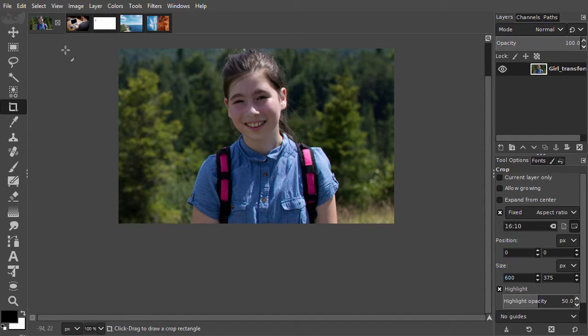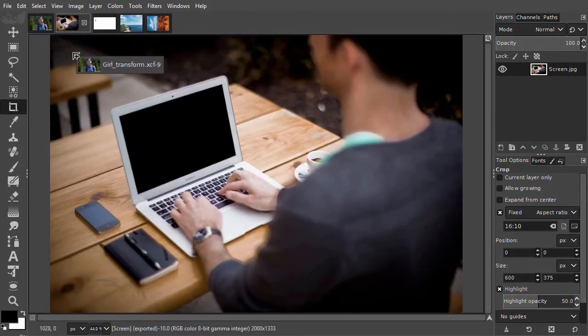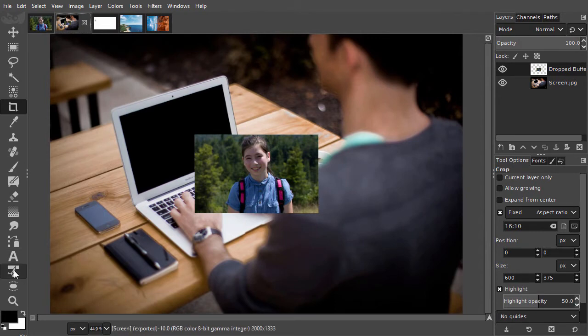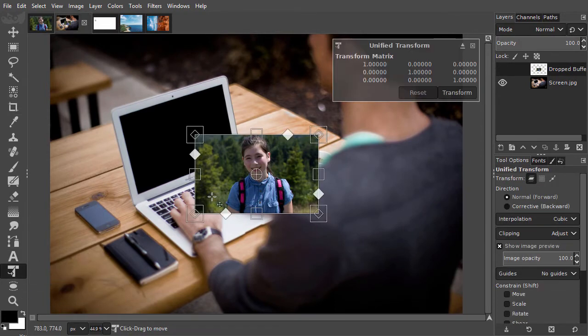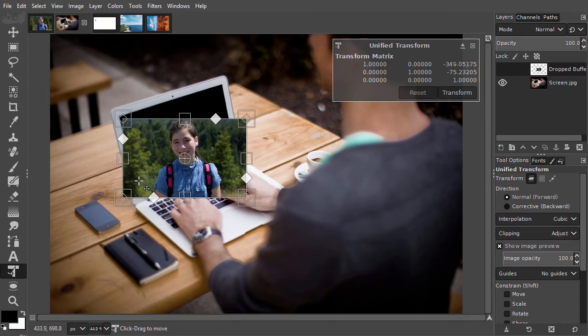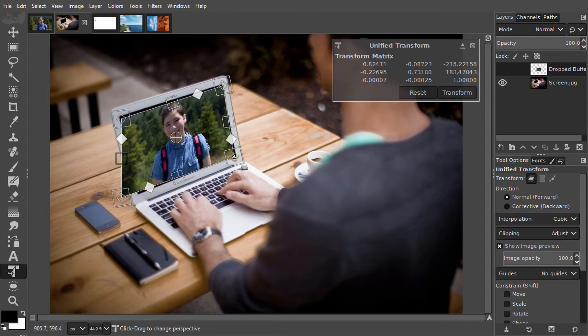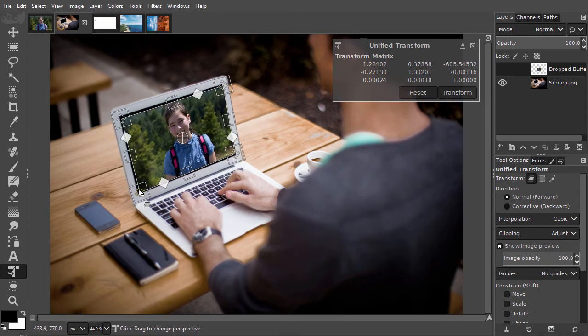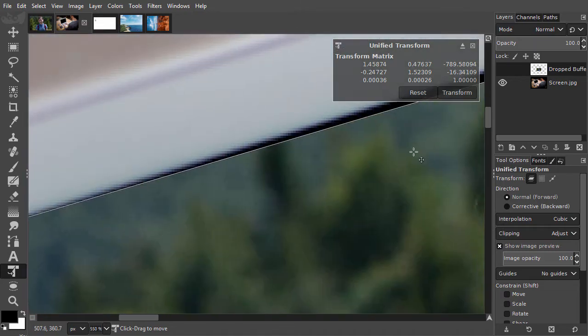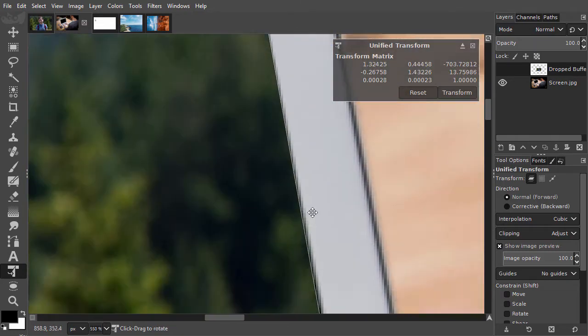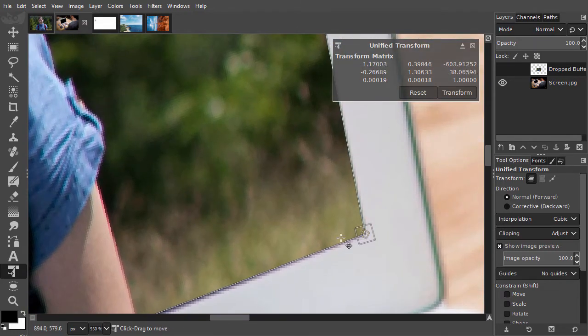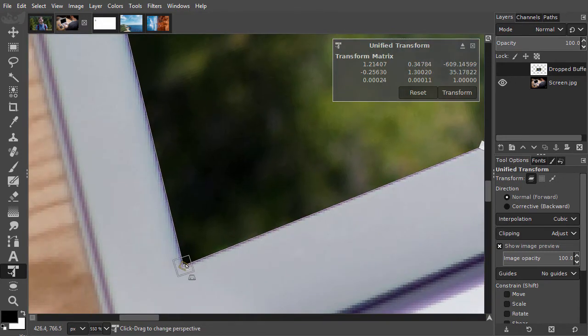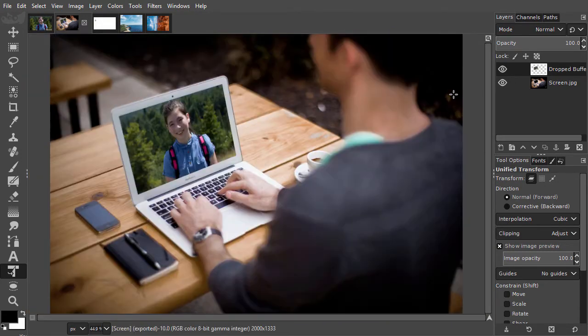I drag the image over. I will first drag each corner approximately into place. After this, I zoom in and now fine-tune the placement of the corners. I press enter. The image has now been placed in perspective on the screen.